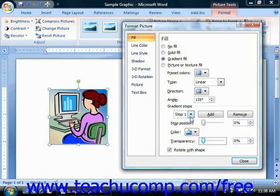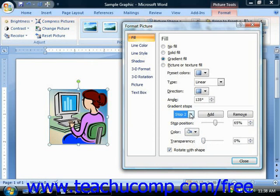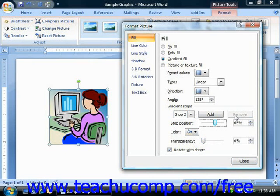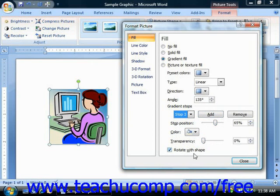If you wish to remove a gradient stop, select the gradient stop that you want to delete and then click the Remove button to delete the selected stop from the gradient. You can also add more gradient stops by simply clicking the Add button — the additional stops will be numbered and added to the gradient stops drop-down. At the bottom of this tab, you can check the Rotate with Shape checkbox to set the gradient fill to rotate along with the image if the image is rotated.